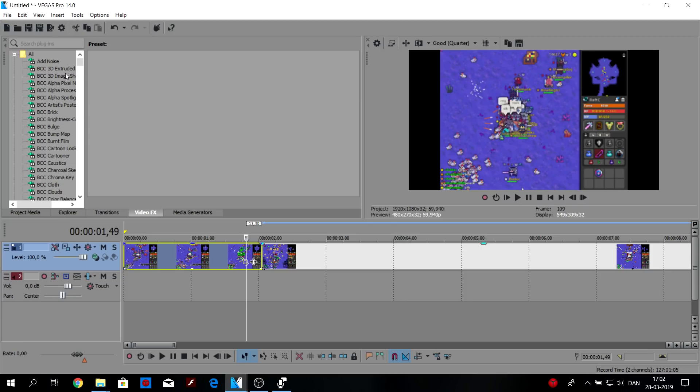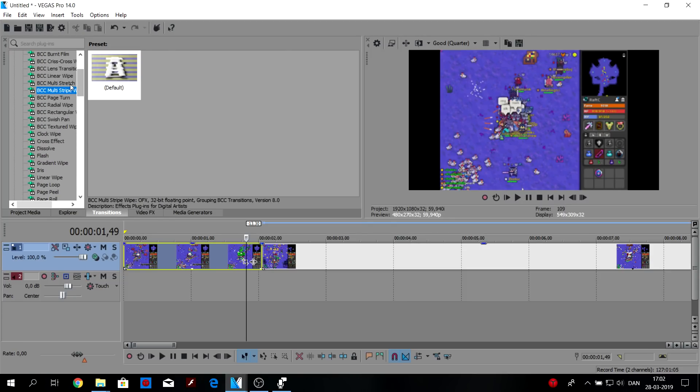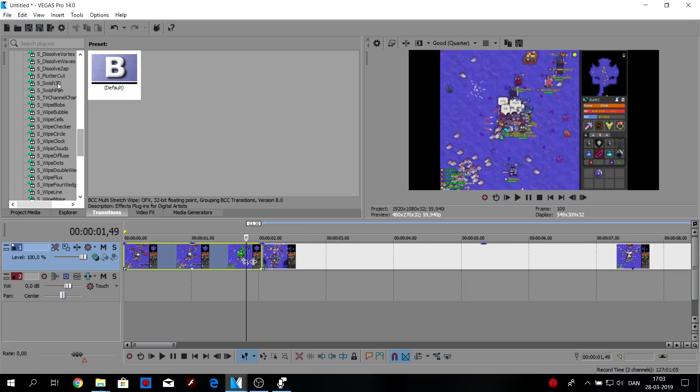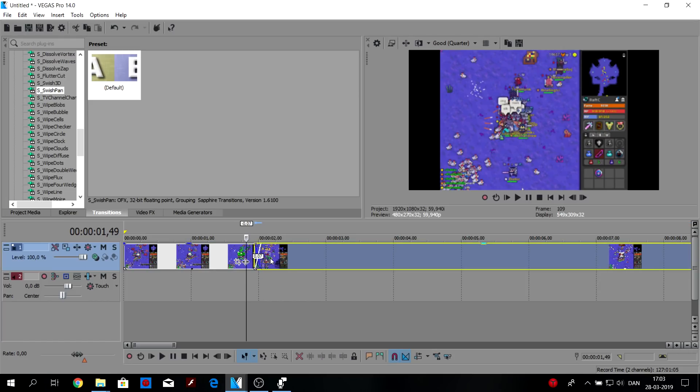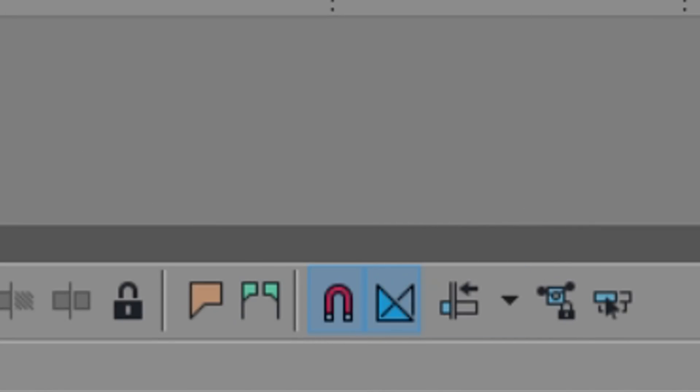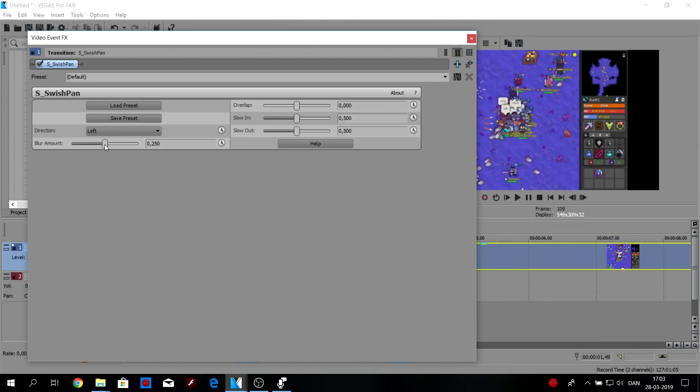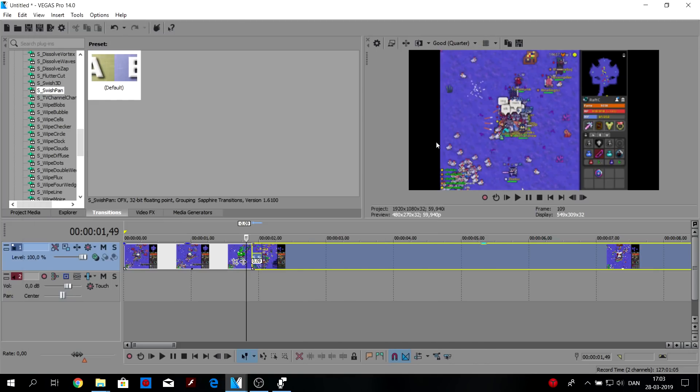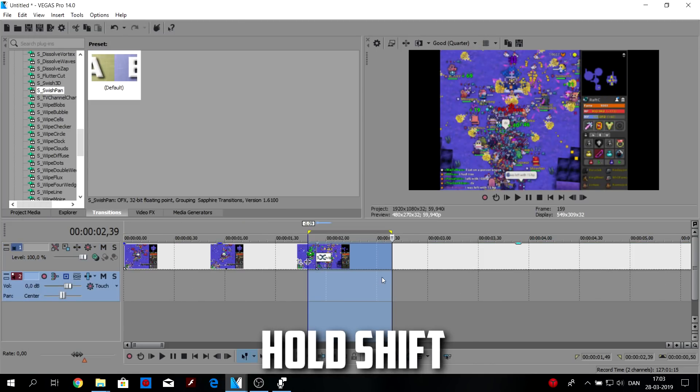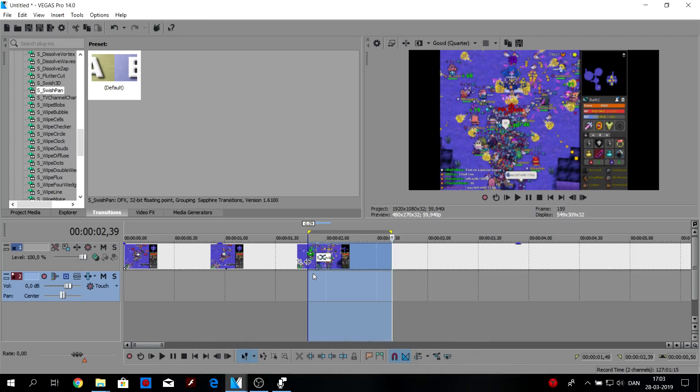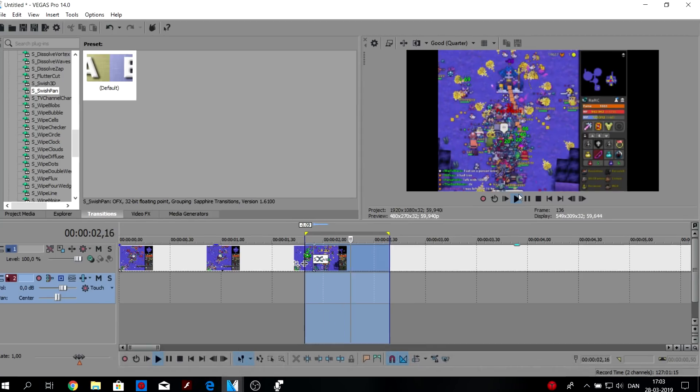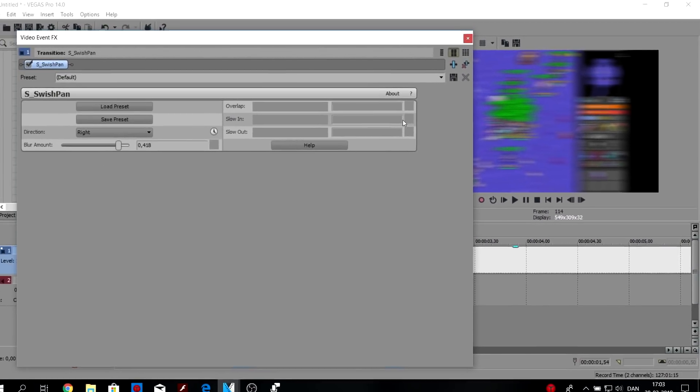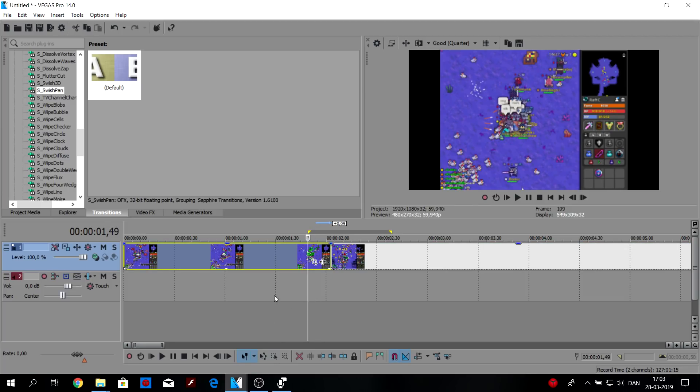Now for our first transition, you can use the transition tab. I have a bunch of presets with the BCC plugin, you can look that up on the internet. We also have a lot of presets on the Sapphire. The only ones I can recommend is the swish pan, this one, and you can just overlap these clips, make sure that this is equipped, so that it automatically crossfades. Drag that onto the transition, and get some high blur, let's make it from the right, and you can hold shift and press somewhere in the timeline where there's no clip, it will mark it. Hold shift and B to pre-render it. There we have a transition.